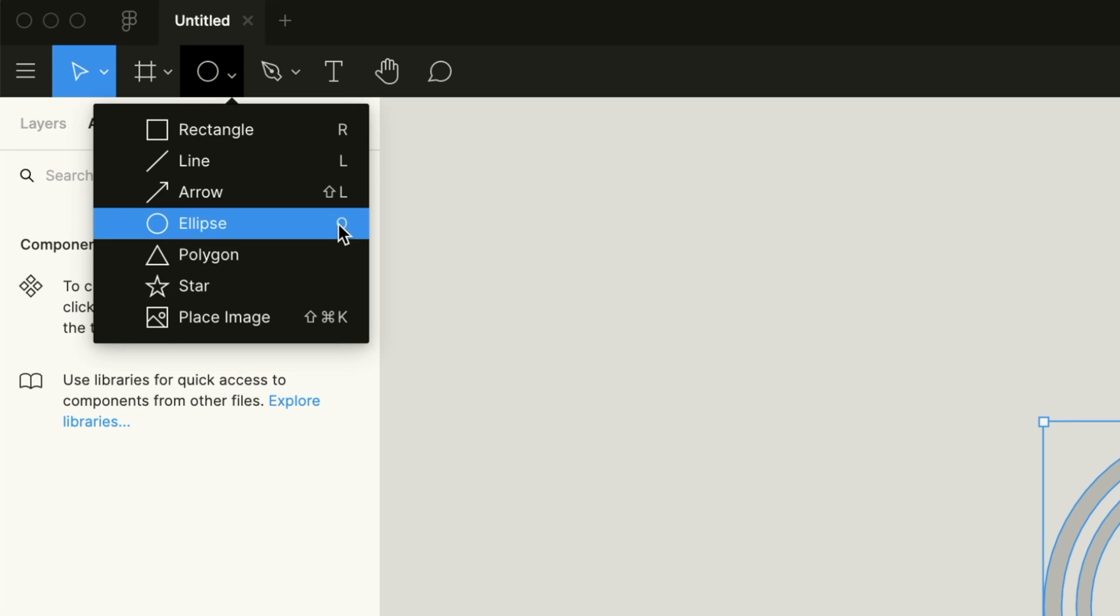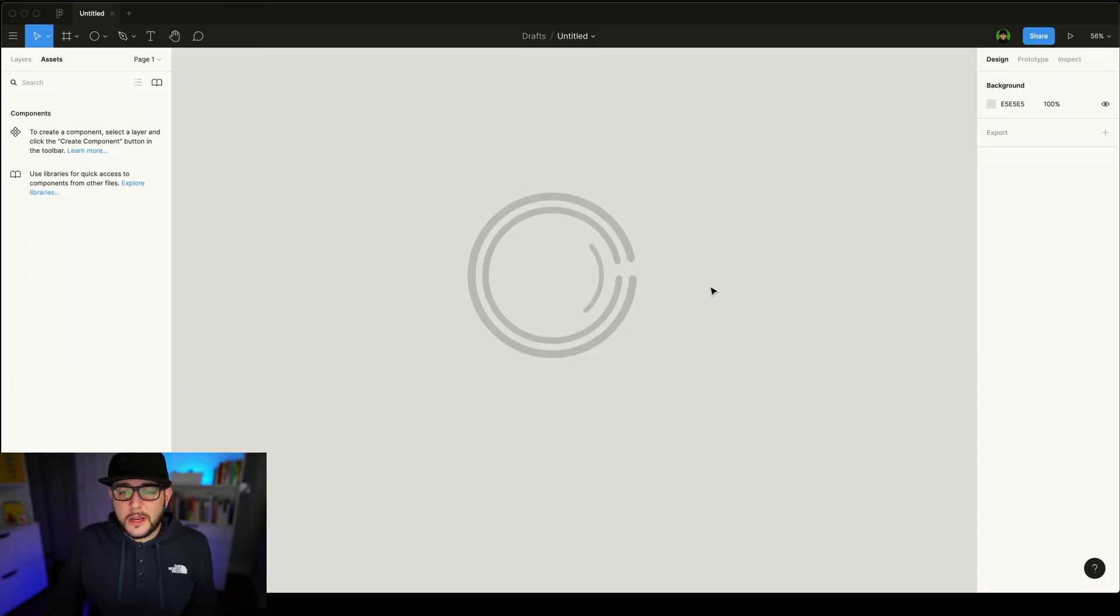Make sure that you learn your keyboard shortcut for Ellipse, which is O, and you're on your way to using the Ellipse tool more effectively inside of Figma.